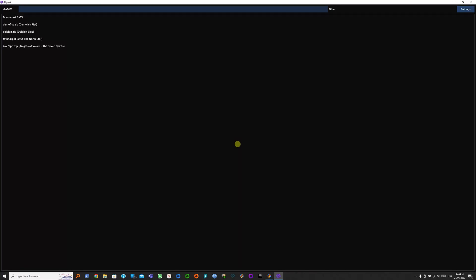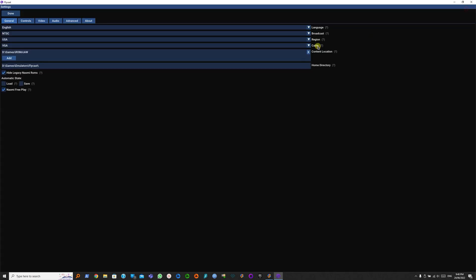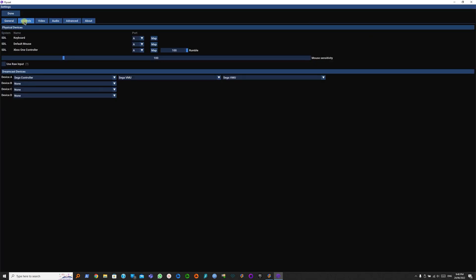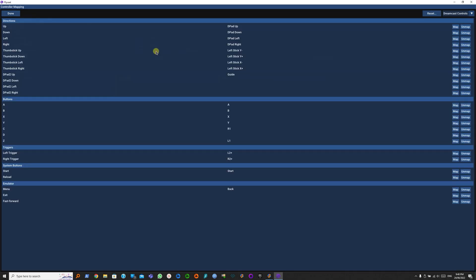Now that we've got Flycast running, there are additional options that can make it even better. We can go to Settings, Controls tab, back to the Xbox One controller.